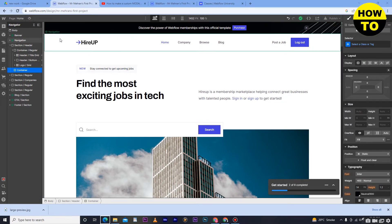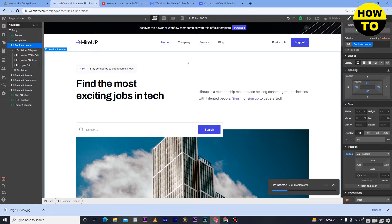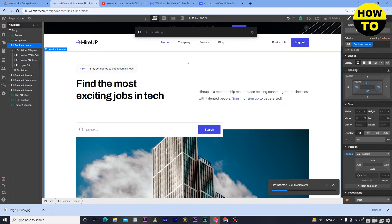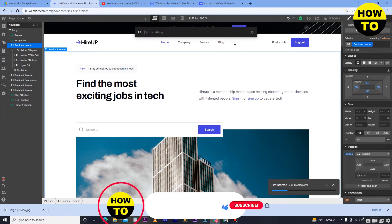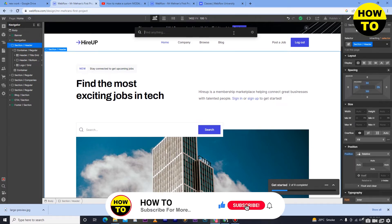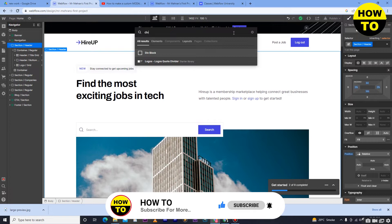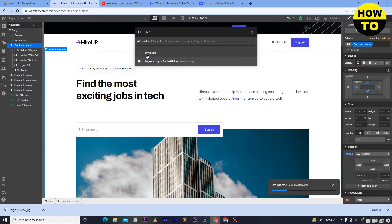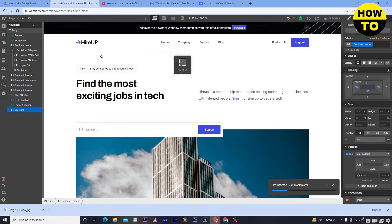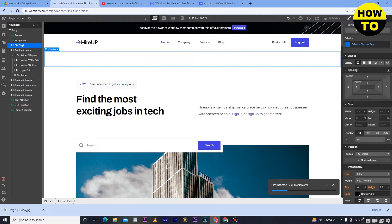On the dashboard you can see on the left side there are some options. What you need to do first is select the site, and then from your keyboard press Ctrl+K. This opens the search bar where you can find elements. In this search bar, type 'div' to find the div block, then select it and drag it onto the page. As you can see, we have added the div block here.